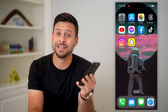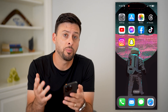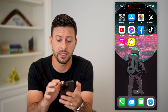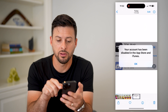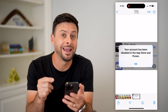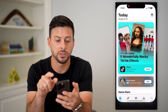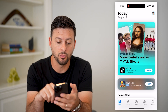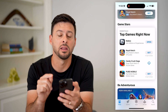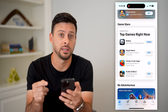Here's how to fix your account has been disabled in the App Store. If you open up the App Store on your iPhone and it says your account has been disabled, you might see an error that looks like this: your account has been disabled in the App Store and iTunes. You hit okay, you might be browsing around the App Store wanting to download various apps, games, all of that stuff, but it's just not letting you. There are a few steps you can go through to definitely get that fixed.